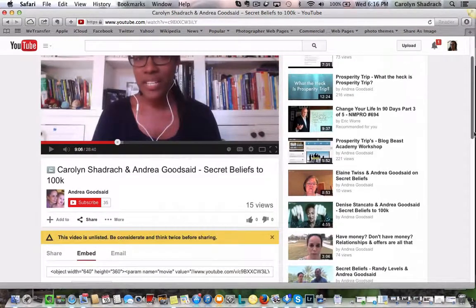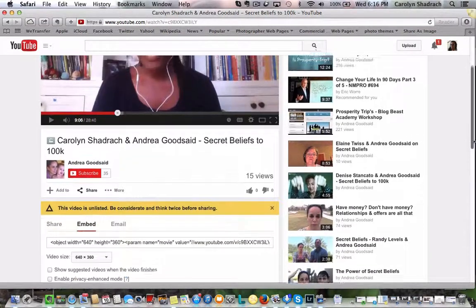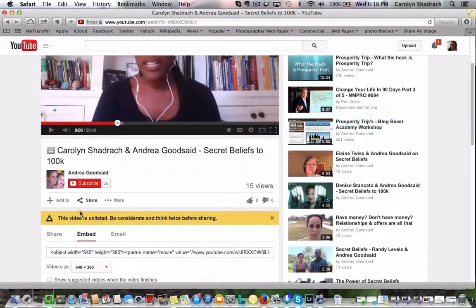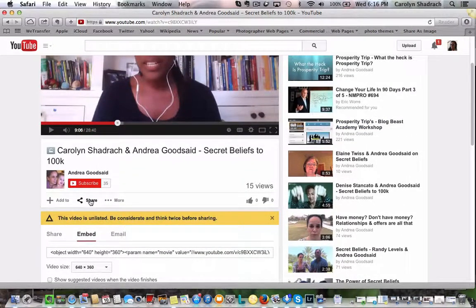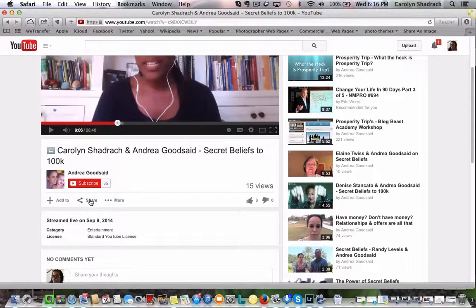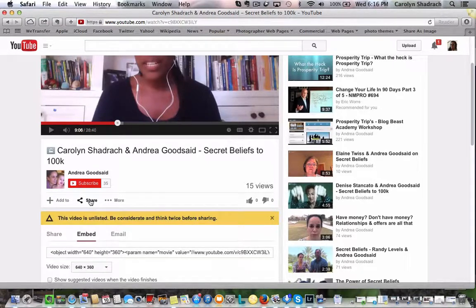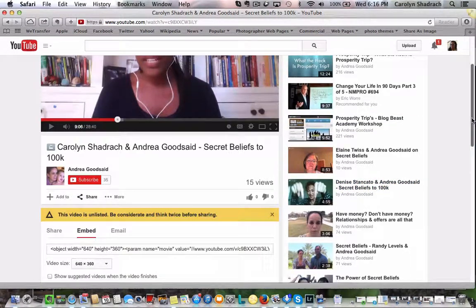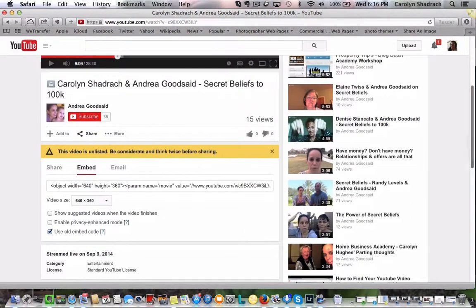So once you've got the video you're going to scroll down and look for the share button which is right here, click on that and you want to get the embed code is what you're looking for.